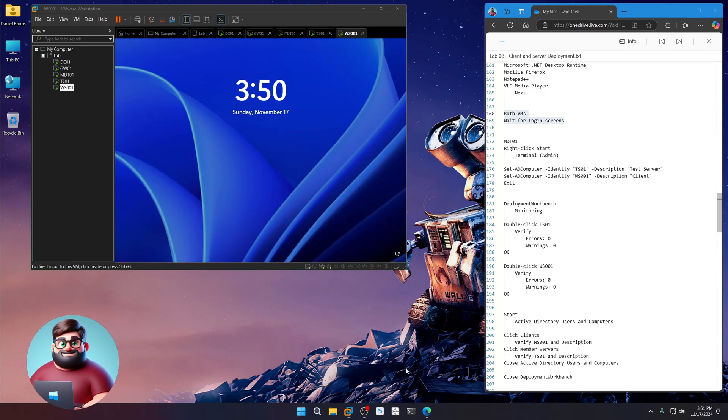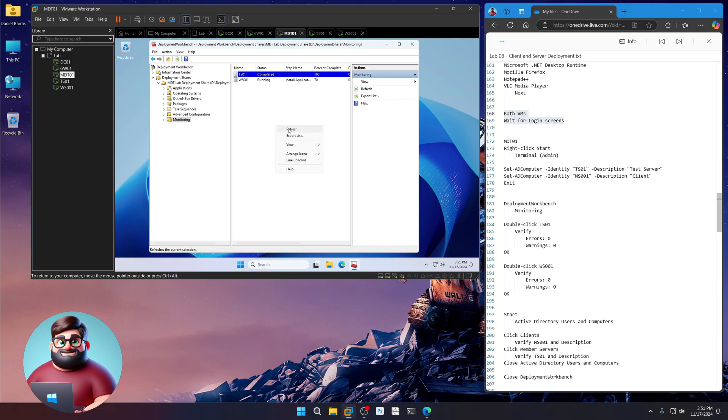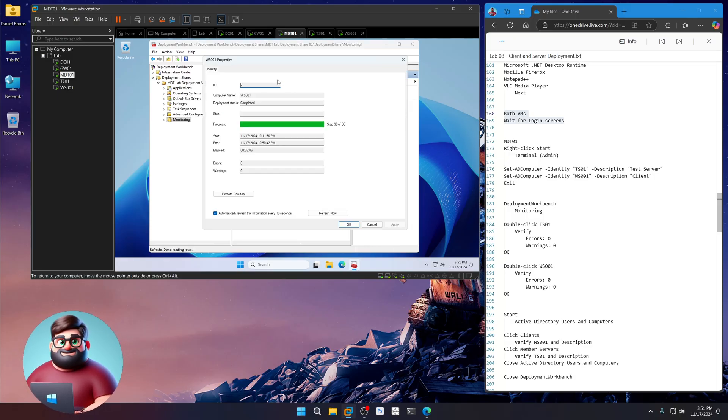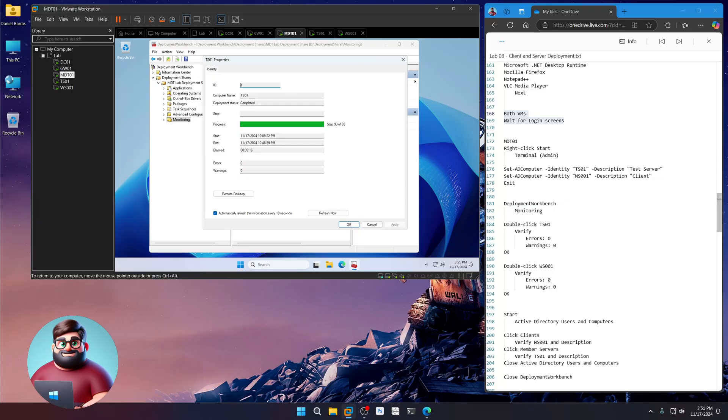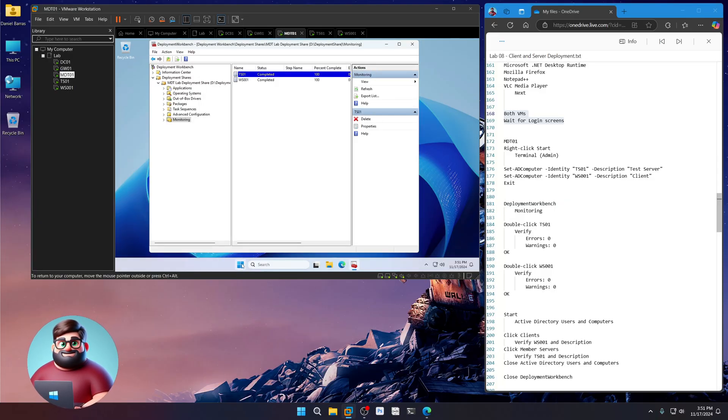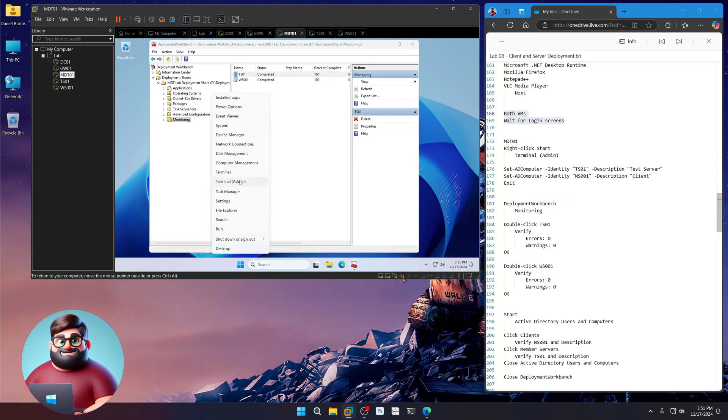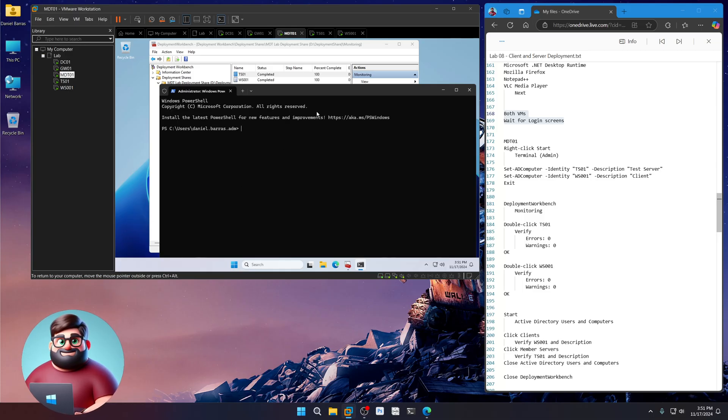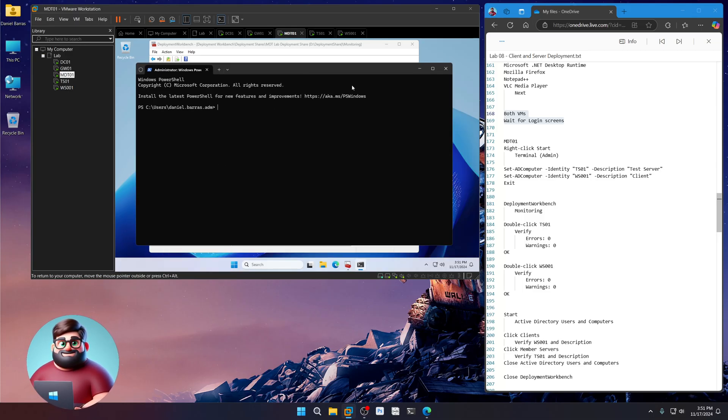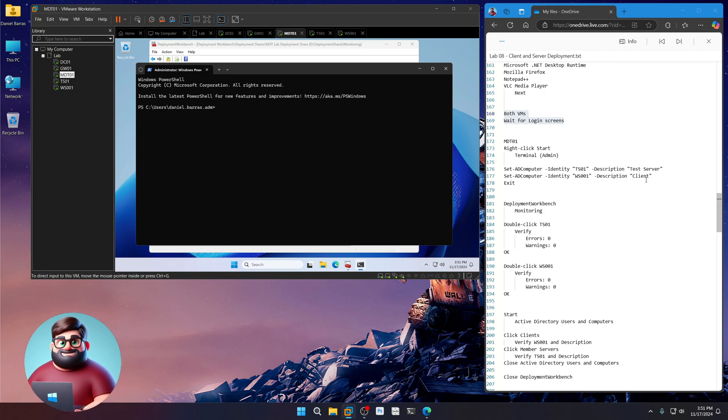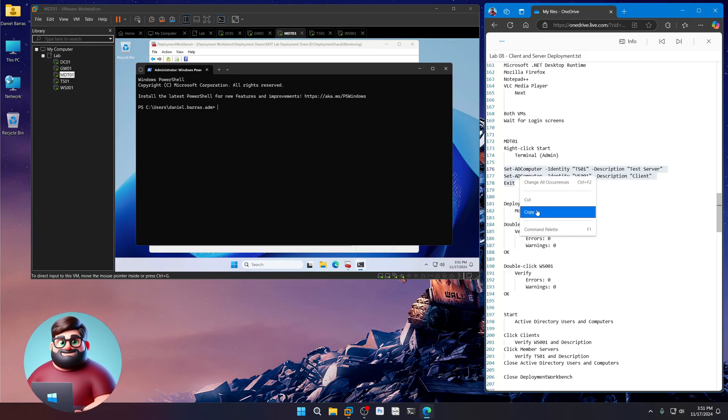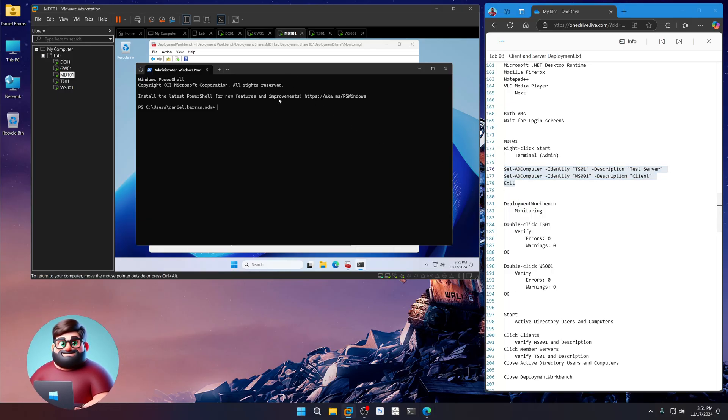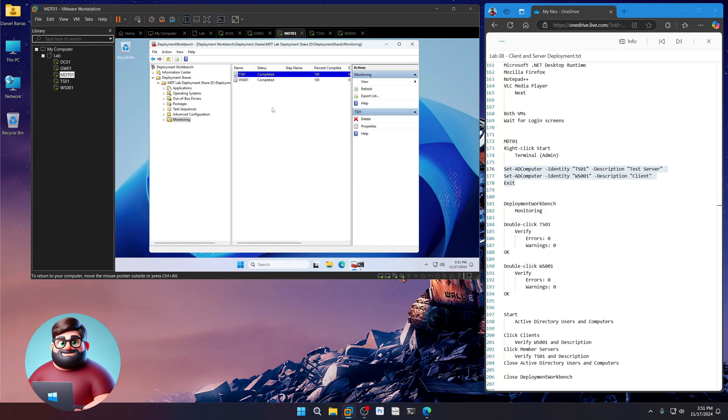Okay. And it looks like our workstation is done. Let's go to MDT01. We'll refresh and make sure everything is good. Zero warnings. Let's go. Okay. So first things first, while we're here on MDT01, we're going to change the description of TS01 to test server and the description for workstation 01 to client. And we'll just paste that there. There we go. Exit.